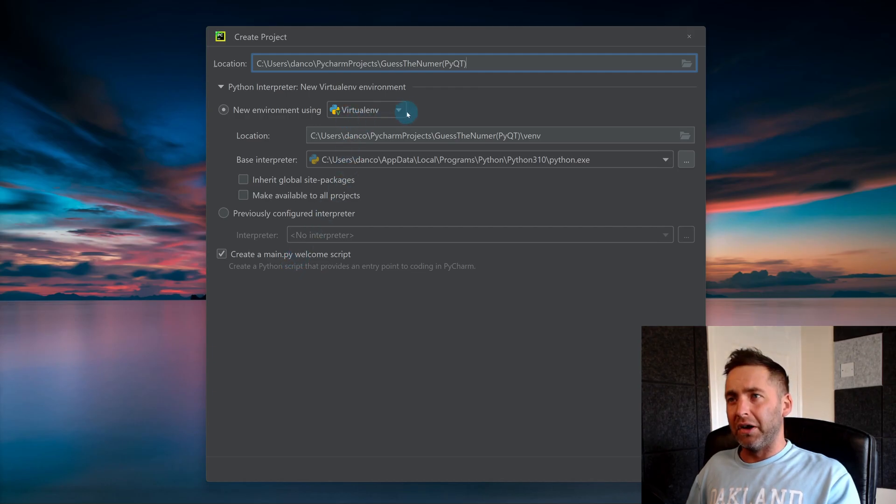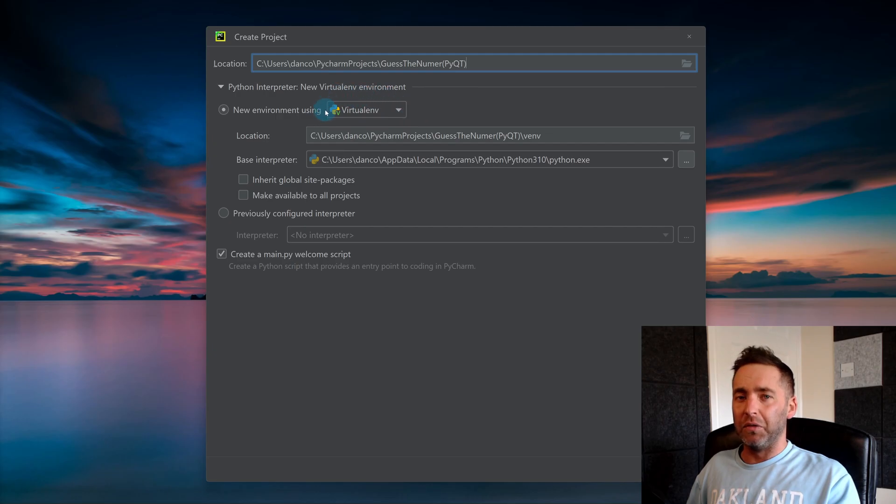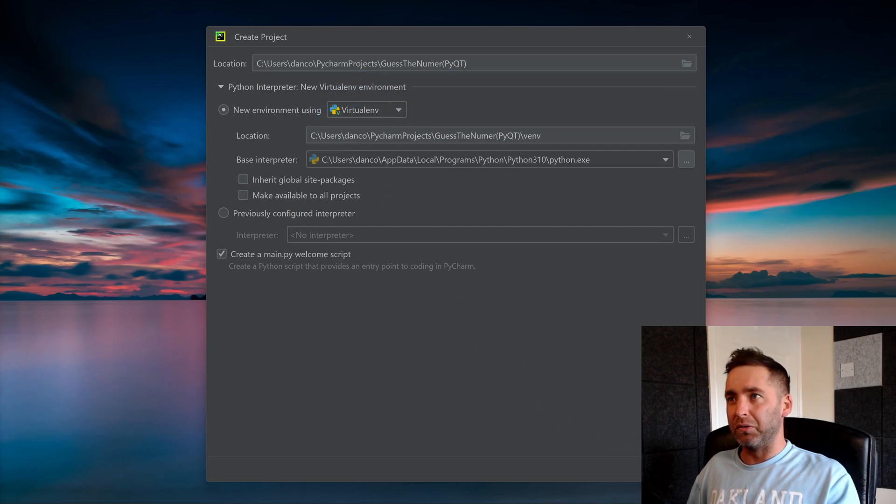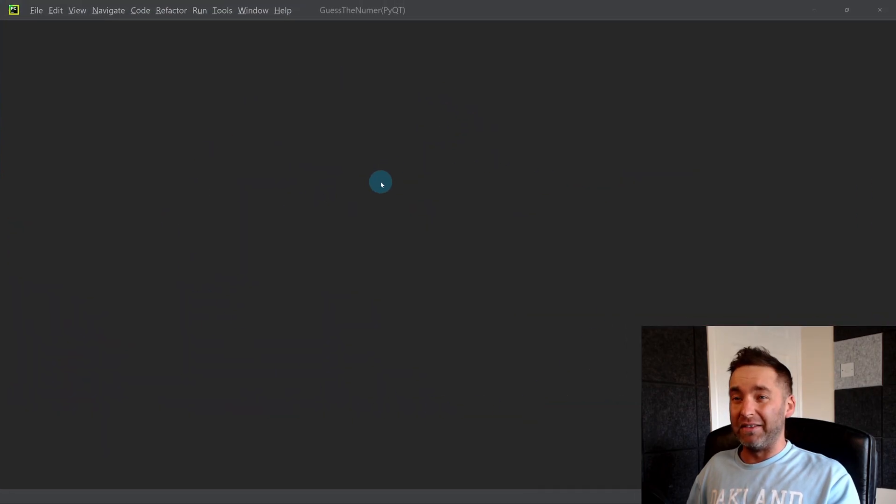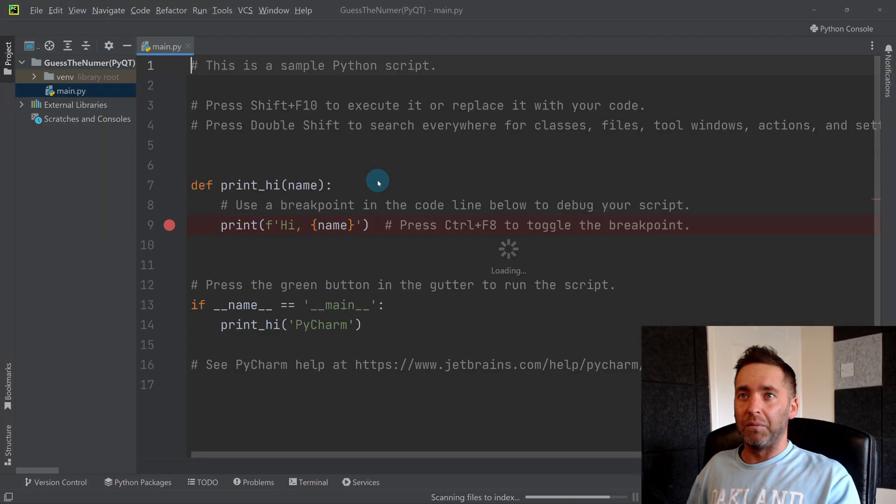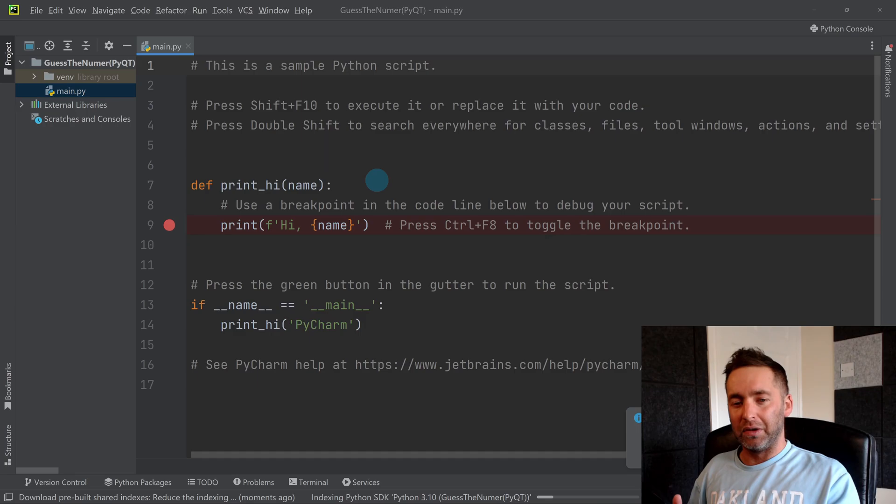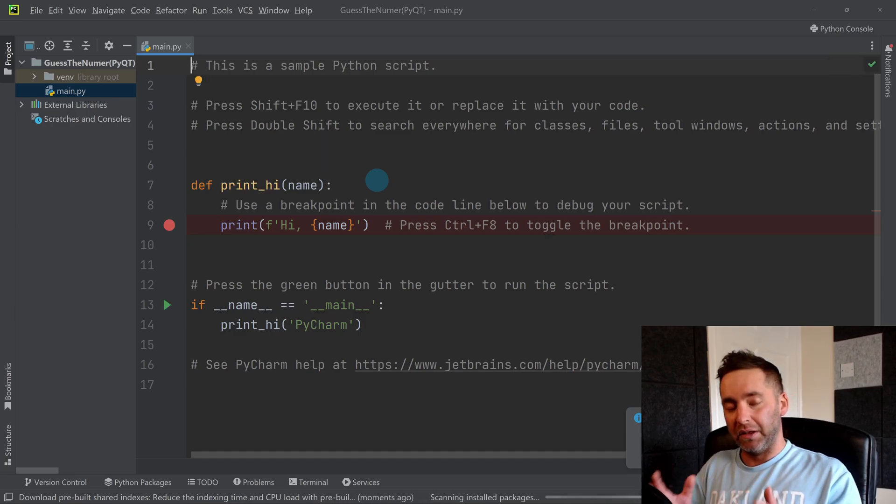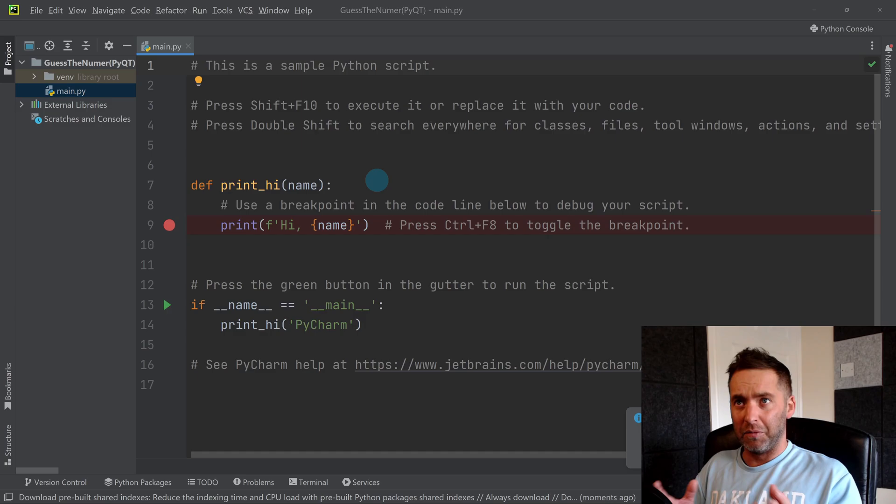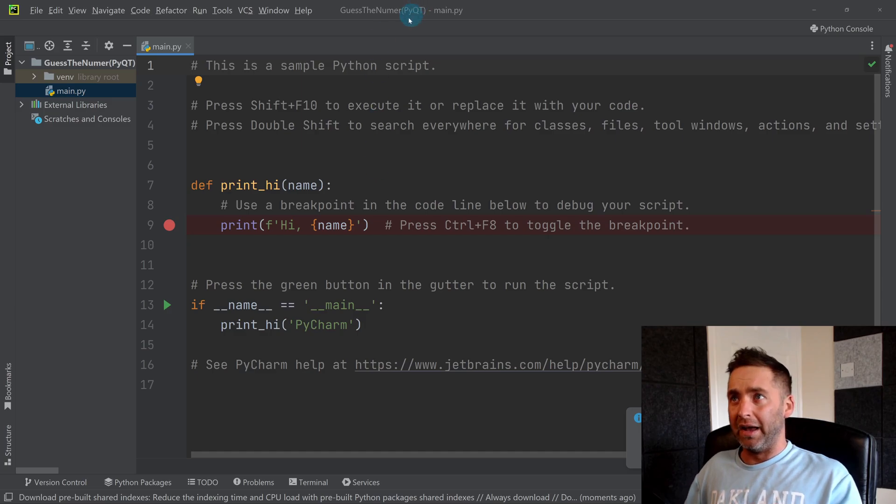So what we're going to do is install libraries into this project, but it doesn't mean they're going to be installed into other projects that you might be working on, because it keeps it within this virtual environment of Guess the Number.